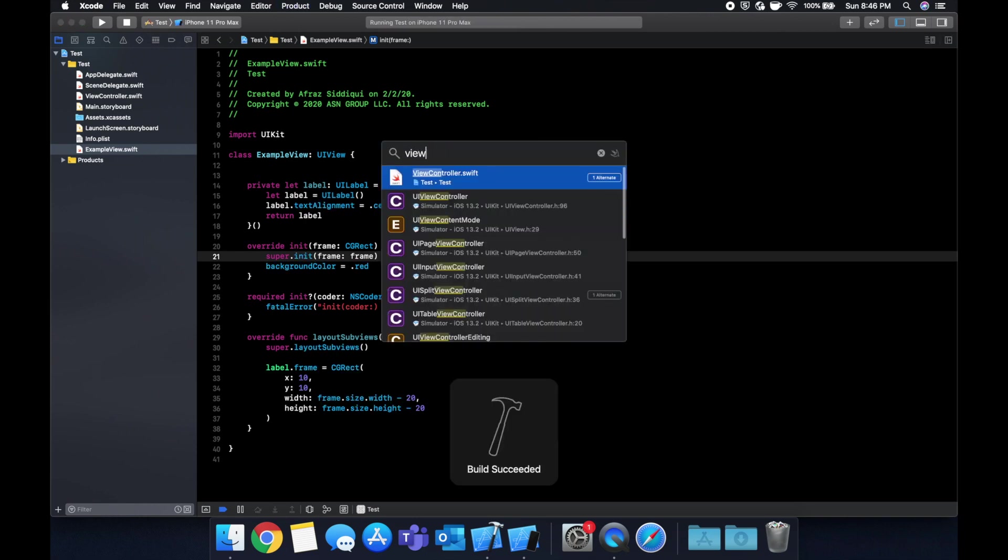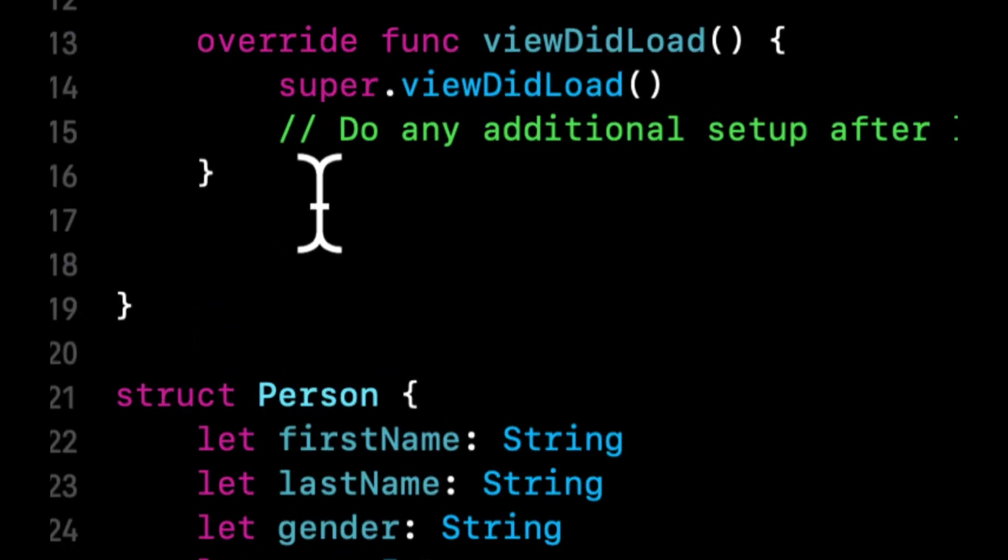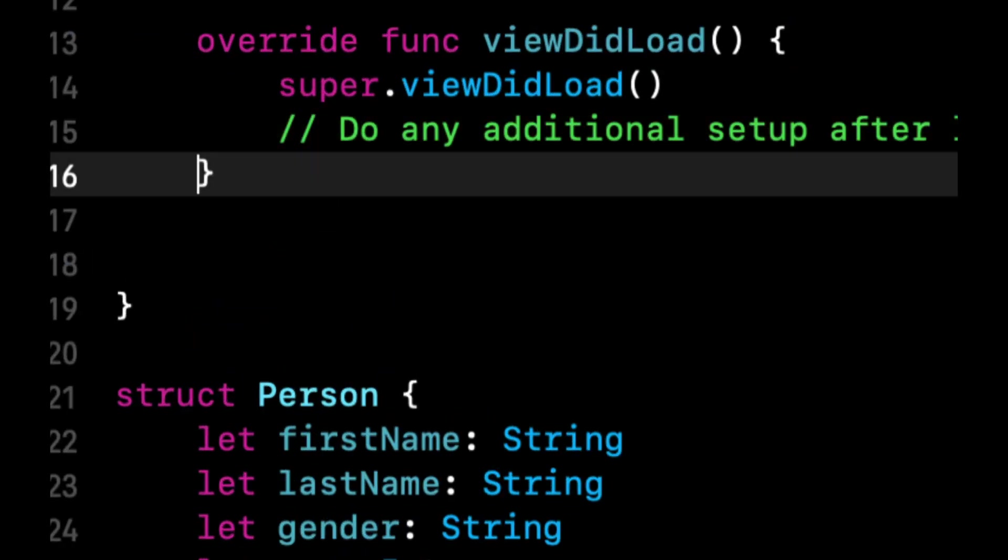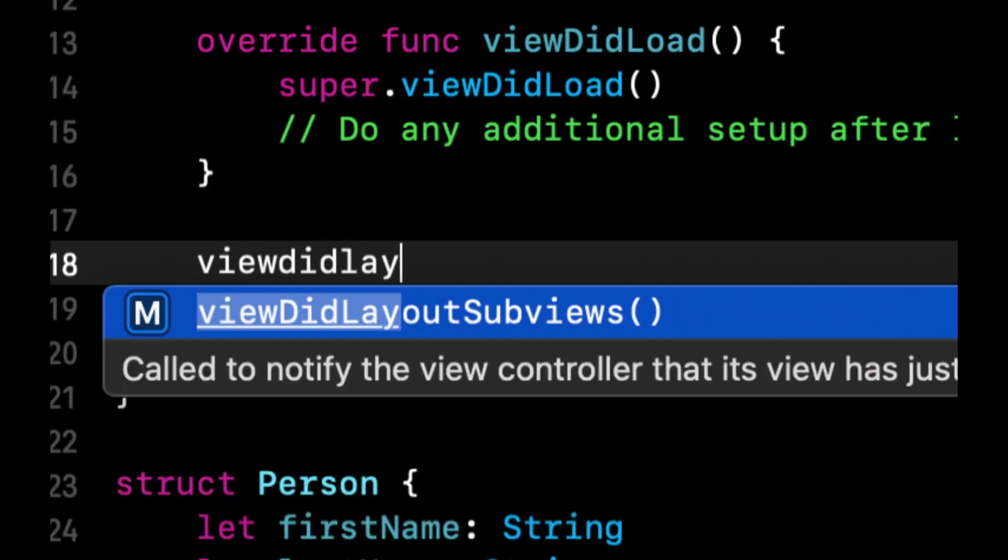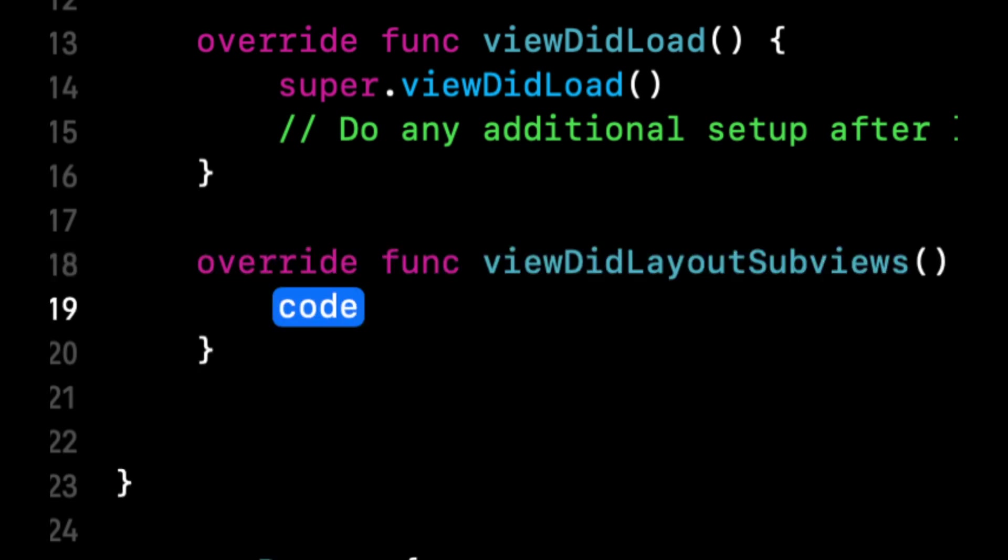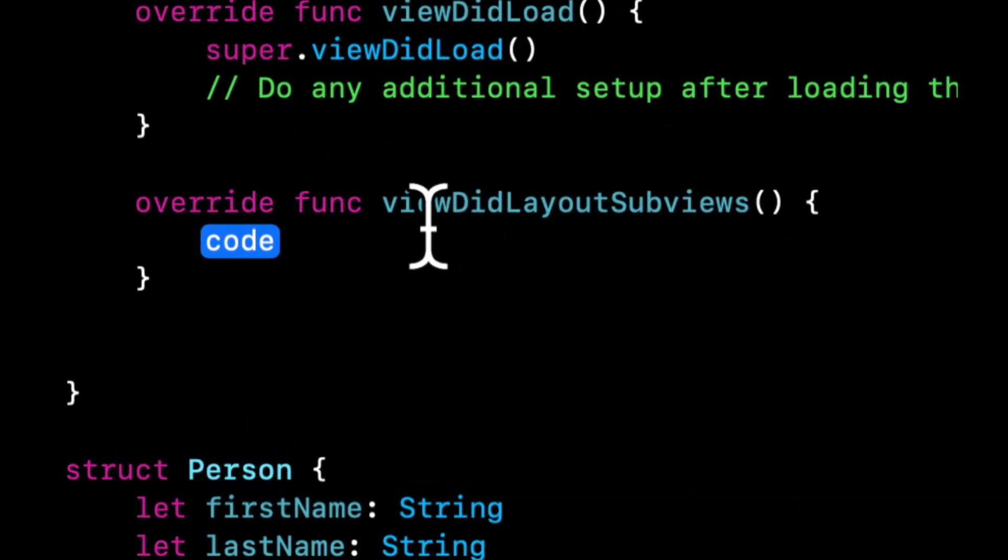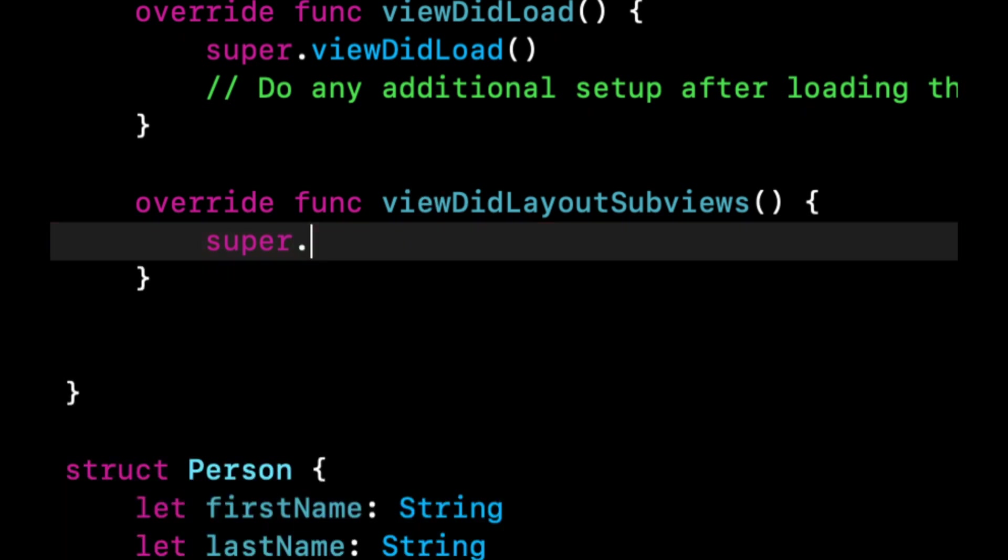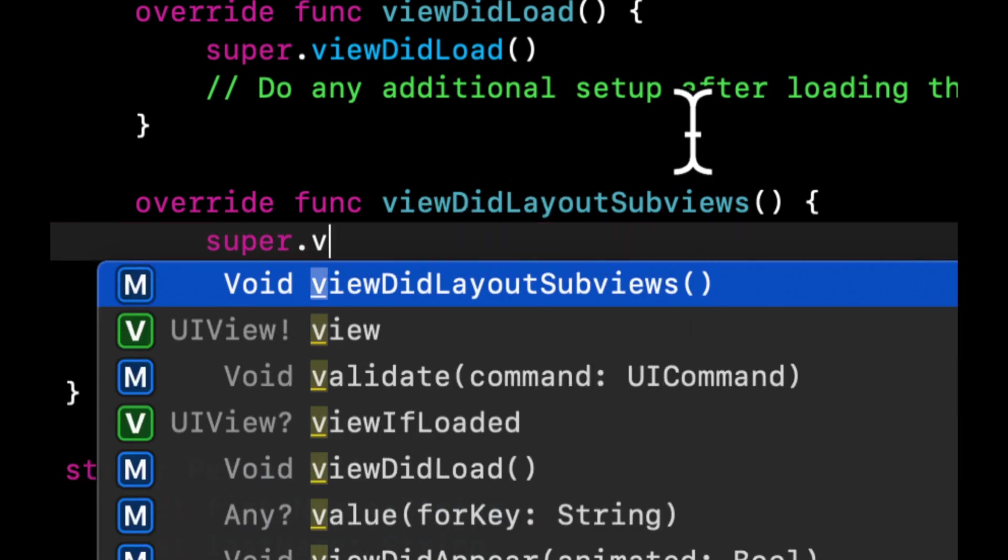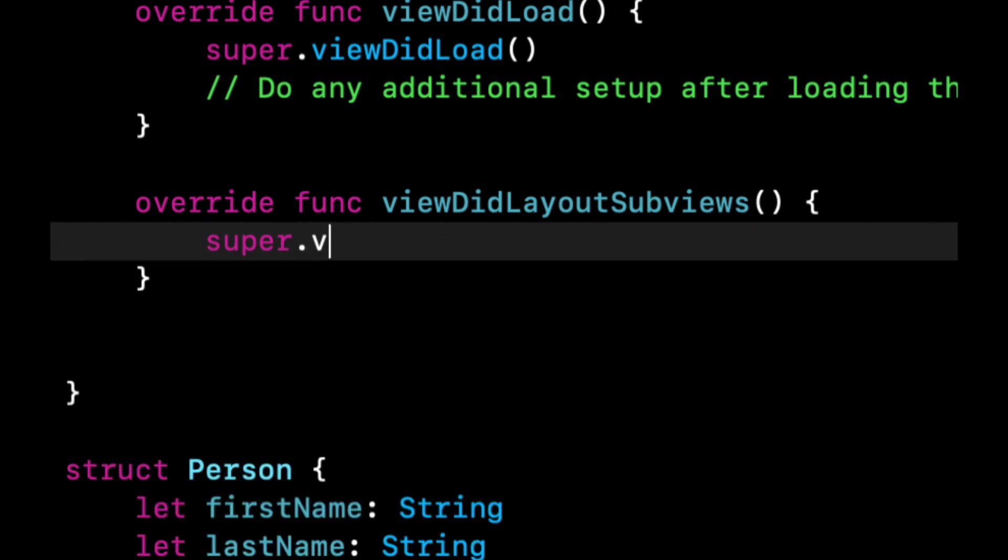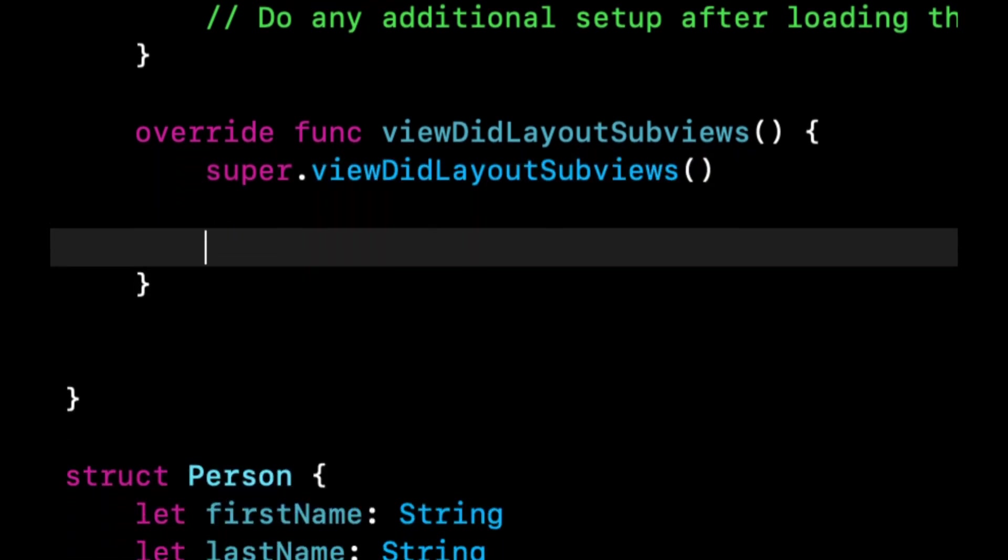Let's go back to our view controller. And let's add a function, which is an override view did layout subviews. This function is called when the views have laid out any subviews for this view controller. So it's generally good practice to do your layout and new code add here or your new view adds here. So we're just going to add this. If you're not familiar with this function, that's okay. It's a little out of scope for this video.